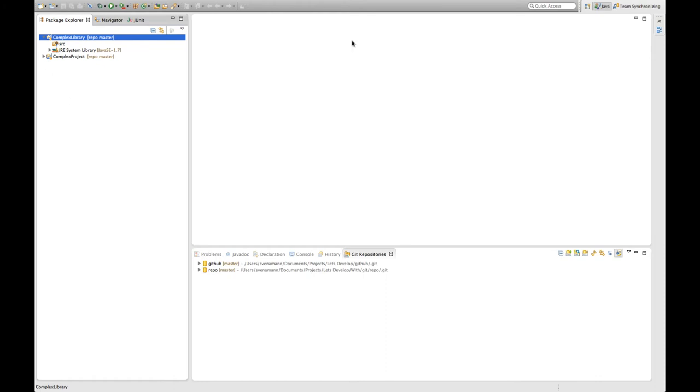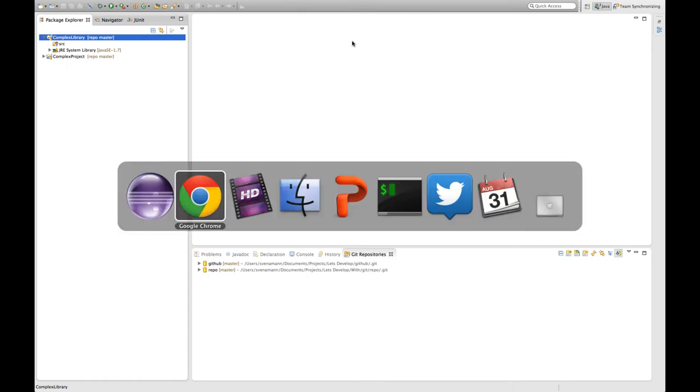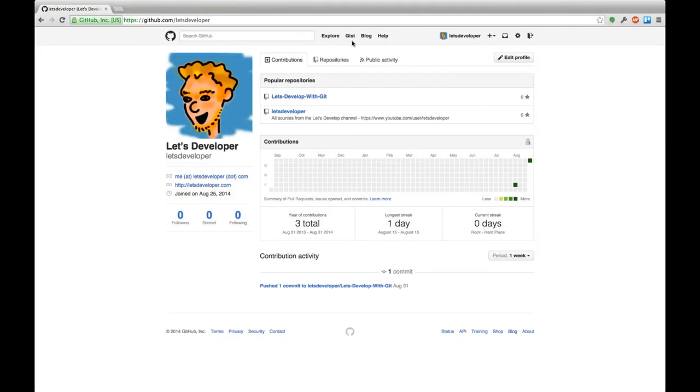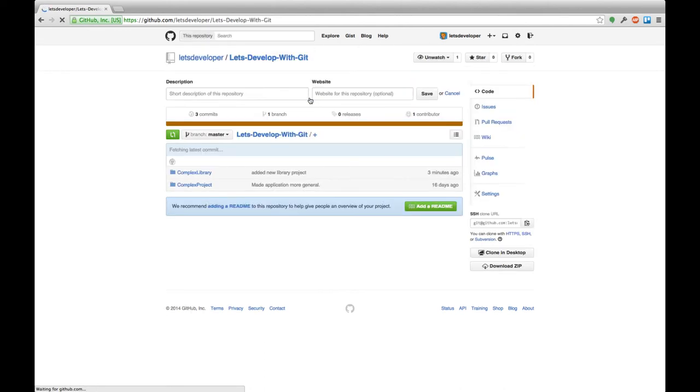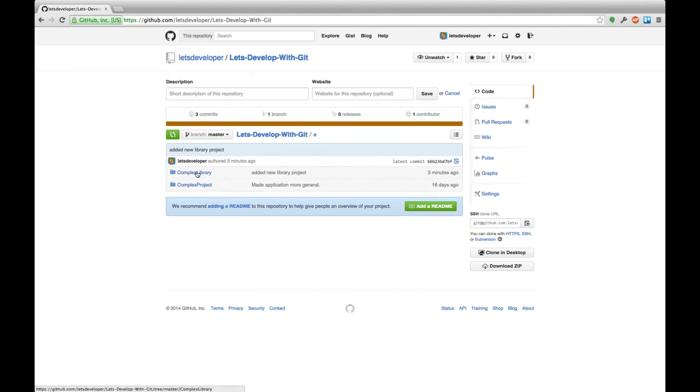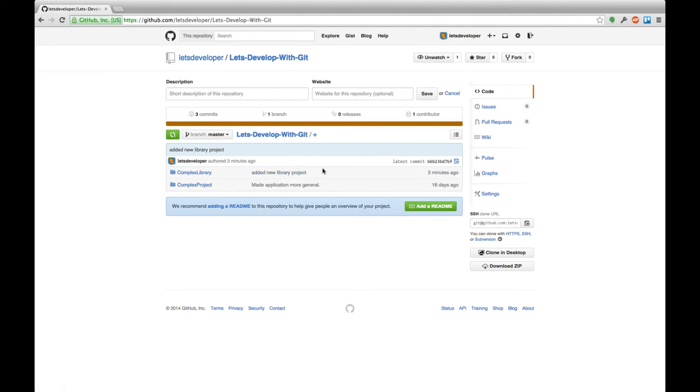Last thing I'm going to show you today is that he actually pushed the changes to my GitHub repository. So I'm already logged in as Let's Developer here. And if I go to Let's Develop with Git repository, then we can see that he added the complex library folder just about three minutes ago. He pushed this change with added new library project to the GitHub repository.